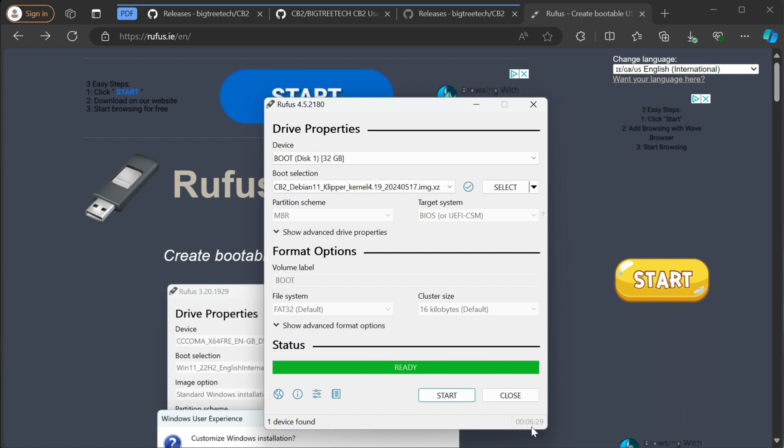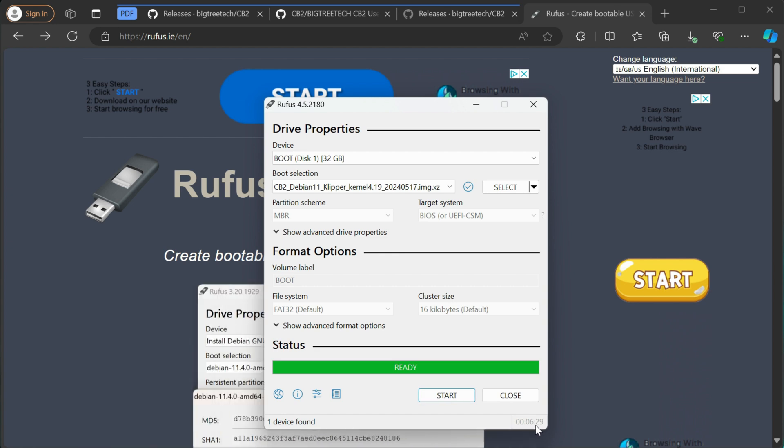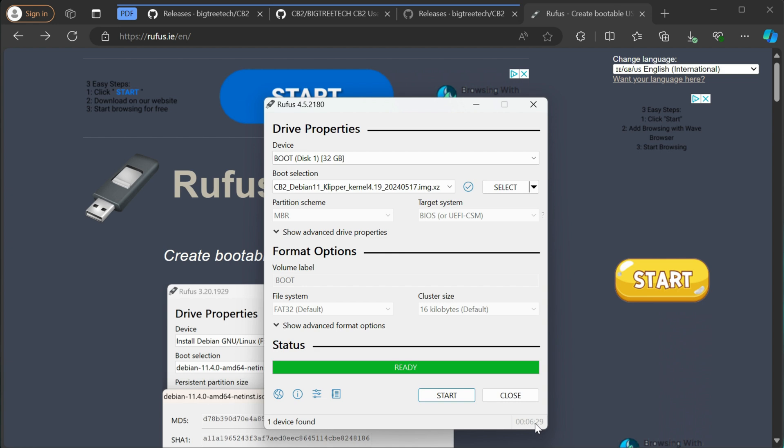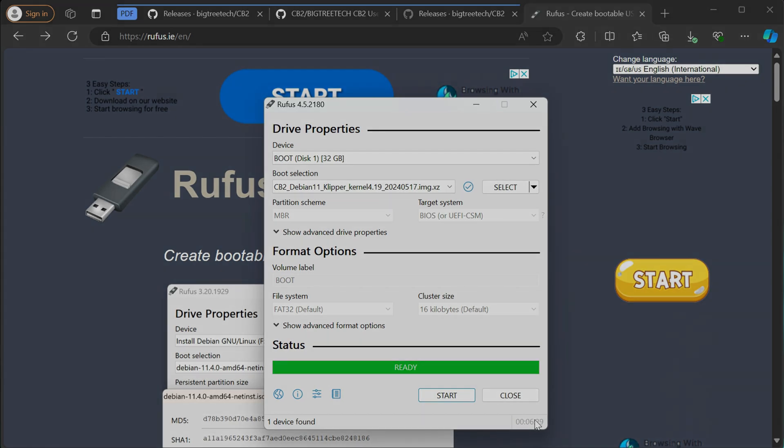All right, so that took about six and a half minutes to finish. But now that that's done, you can go ahead and take the SD card out of the computer and put it in the Pad 7, then power that on. And then it should boot up into your normal Clipper screen where it's waiting for your first config.